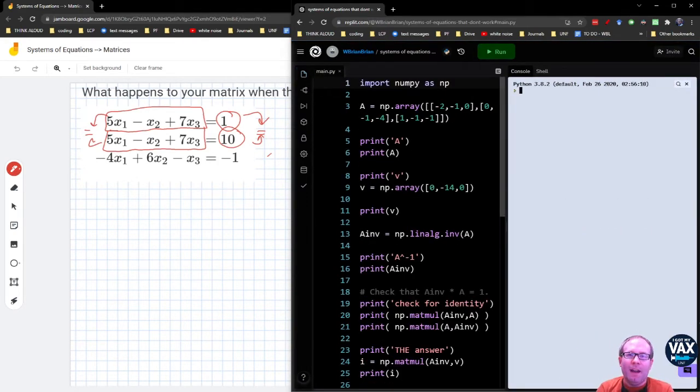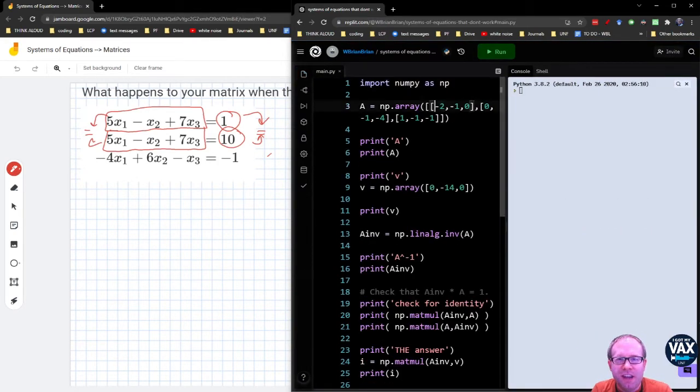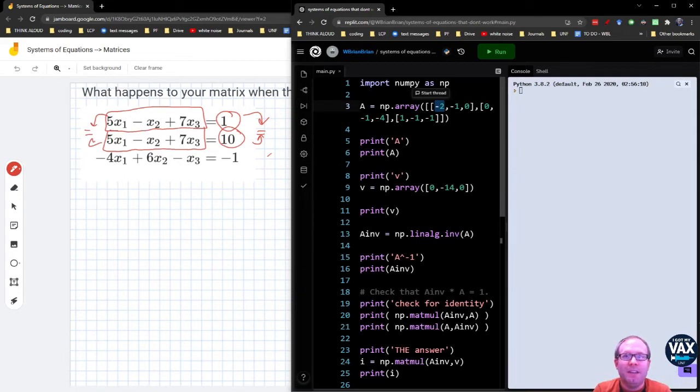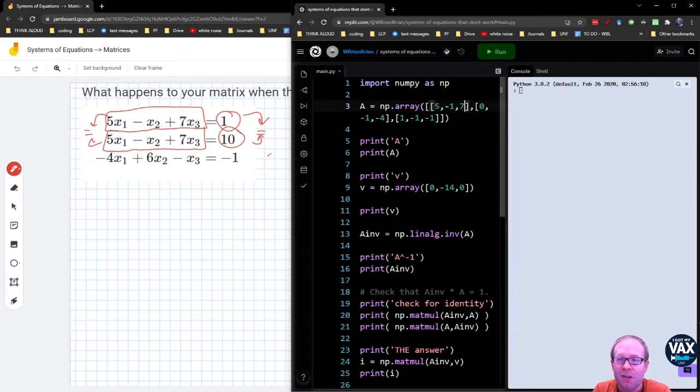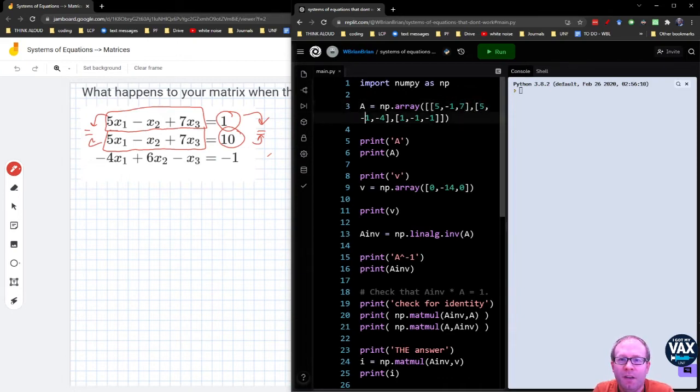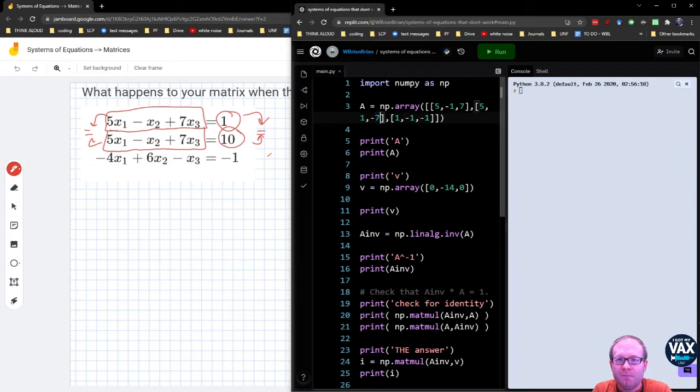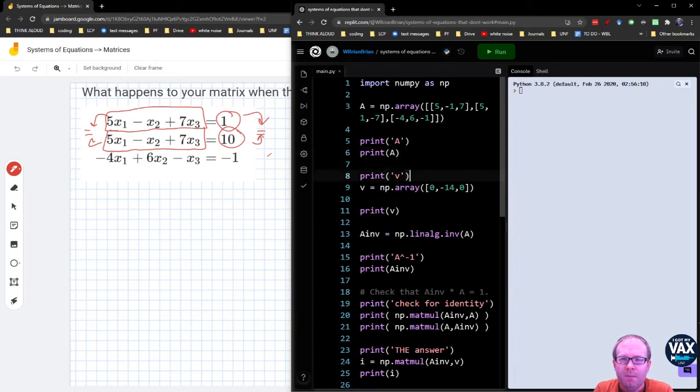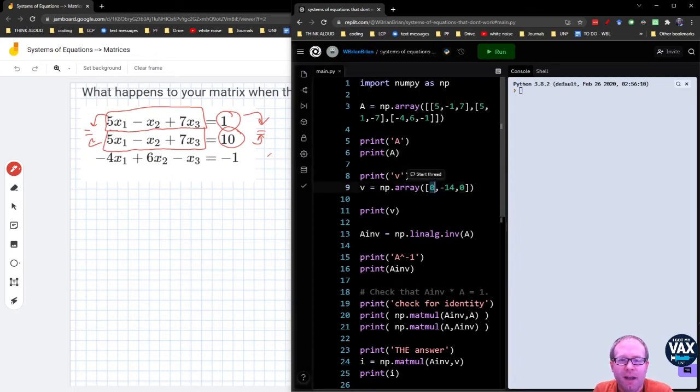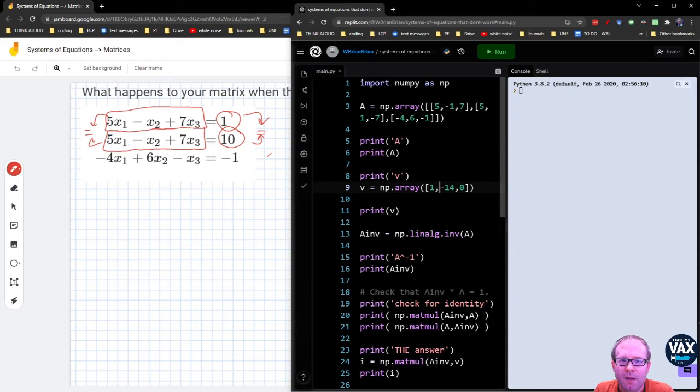And what I need to do is just change the values here. And this is where you can really see the power of using the matrix is that I just change all of the coefficients here to match. 5, negative 1, 7. 5, negative 1, 7. And then negative 4, 6, and negative 1. Let's get down to our answer here for the right-hand side. 1, 10, negative 1.